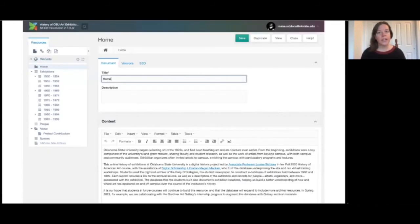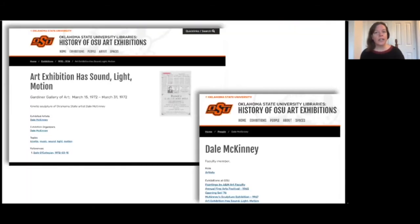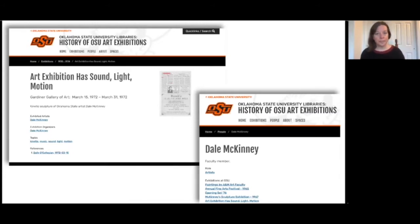Then I worked with our digital scholarship librarian Megan Mackin. Megan created a MODX database for us, which we're looking at here. She trained me and my graduate teaching assistant JC Irwood, and then my students, in how to use it. Using the database, students could link articles they found about exhibitions in the O'Collegian to an exhibition record that also documented related people, artists, organizers, funders, and the exhibition space on campus where it was held. In this slide for example we see a student who used the O'Collegian article to create a record for a 1972 exhibition of innovative kinetic sculpture by faculty artist Dale McKinney.